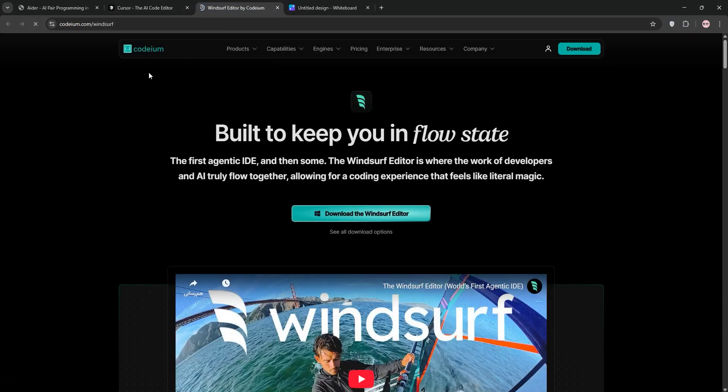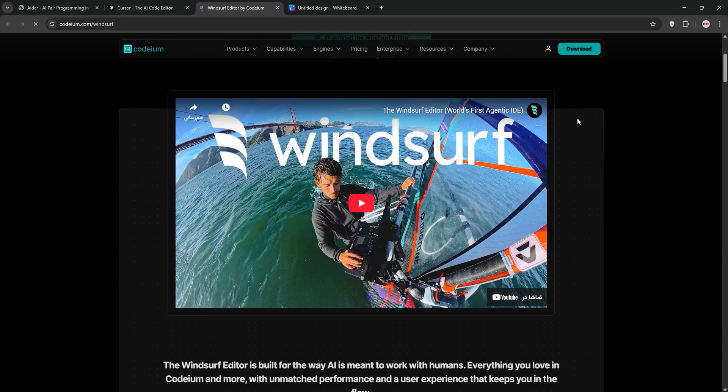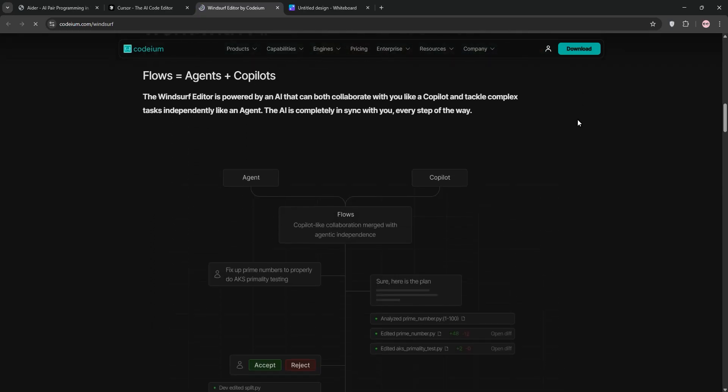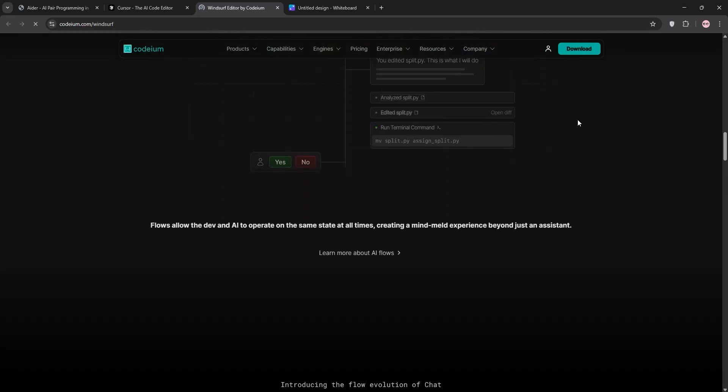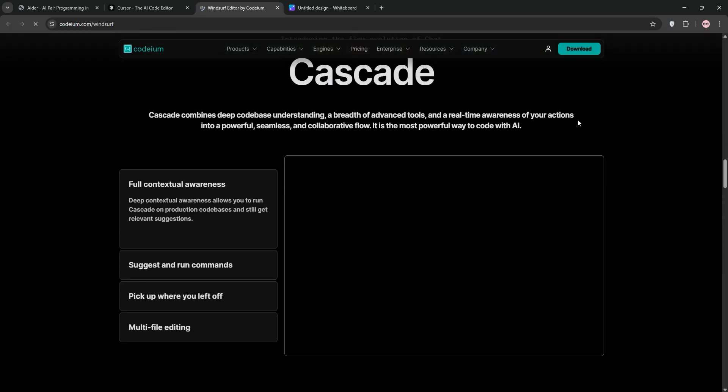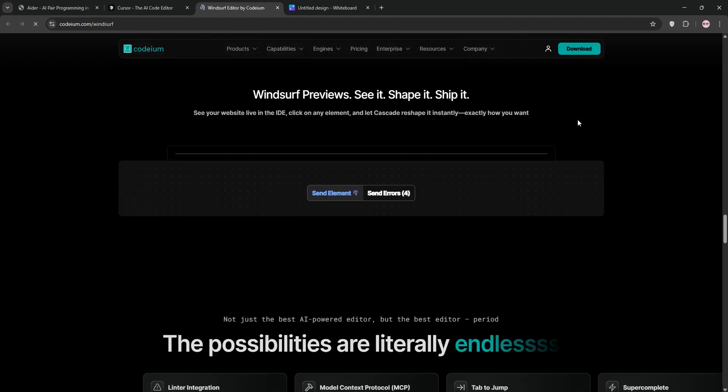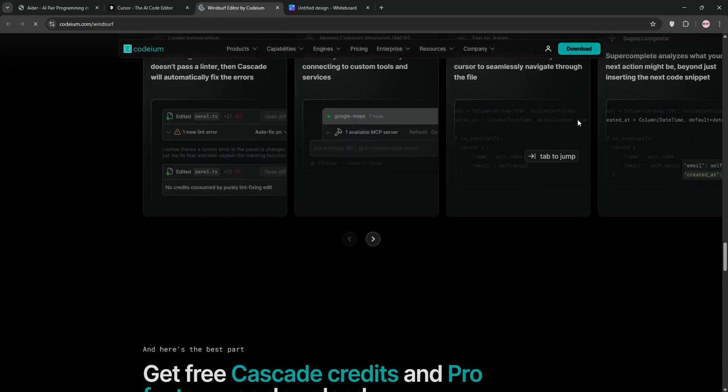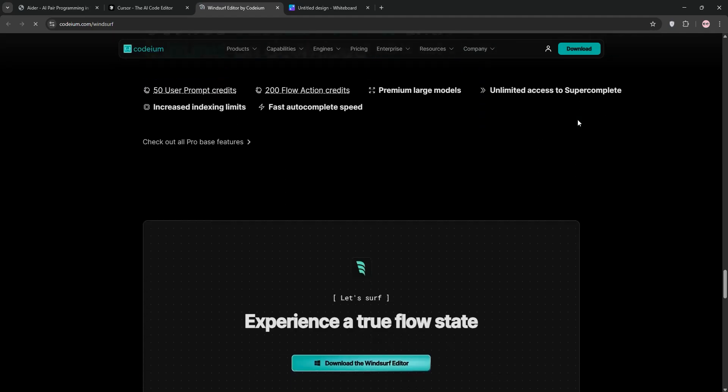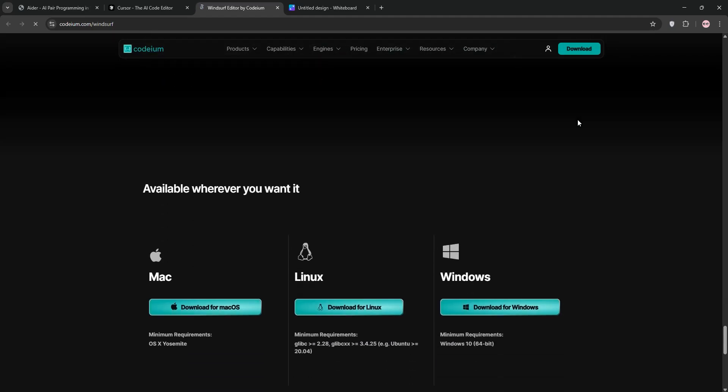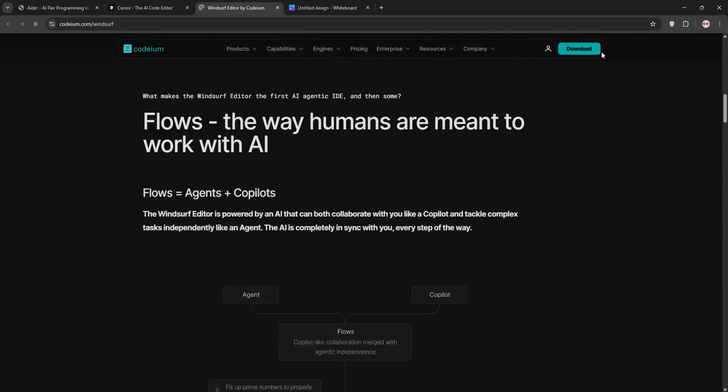Finally, we have Windsurf, another VS Code fork from Codium. It's an agentic IDE with cascade mode for smart context awareness and real-time code updates. It's fast, intuitive, and beginner-friendly with a clean UI and proactive suggestions.